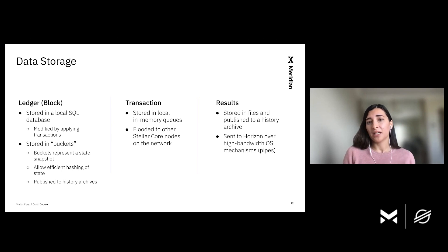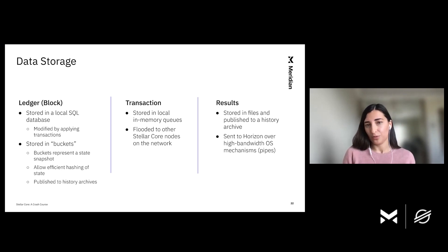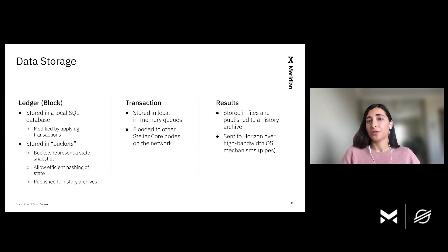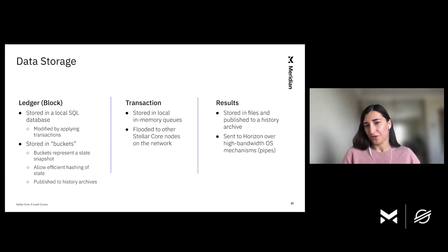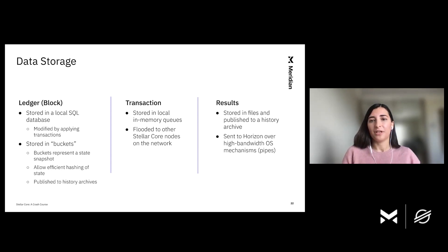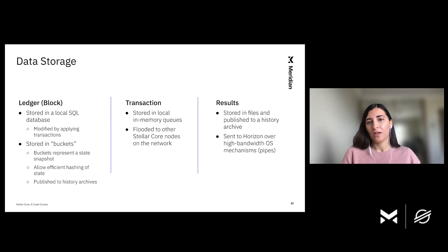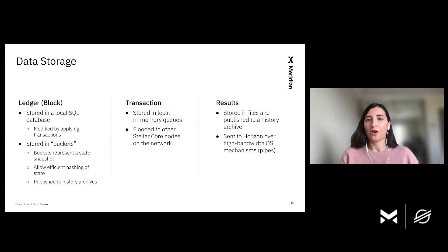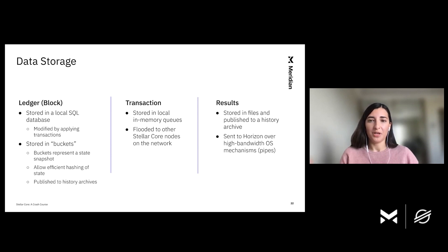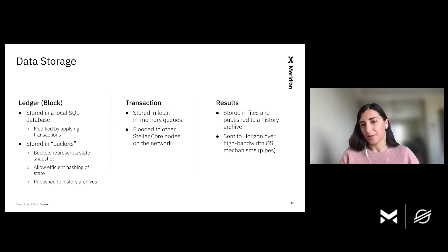For transactions, Stellar Core stores them in memory, but also transactions are flooded on the network to other Stellar Cores. And then finally, we have transaction results which are stored in files and published to history archives. So the more fine-grained information such as diffs to ledger entries for each individual operation are also sent to consumers like Horizon via high bandwidth OS mechanisms, specifically OS pipes.